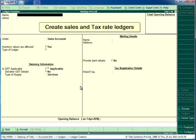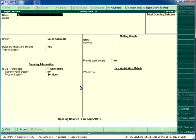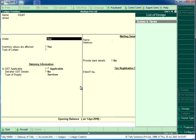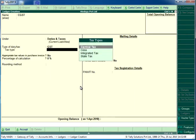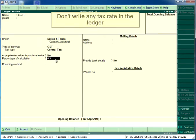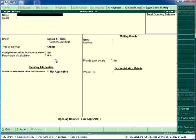Create sales and tax rate ledgers. Don't write any tax rate in the ledger.